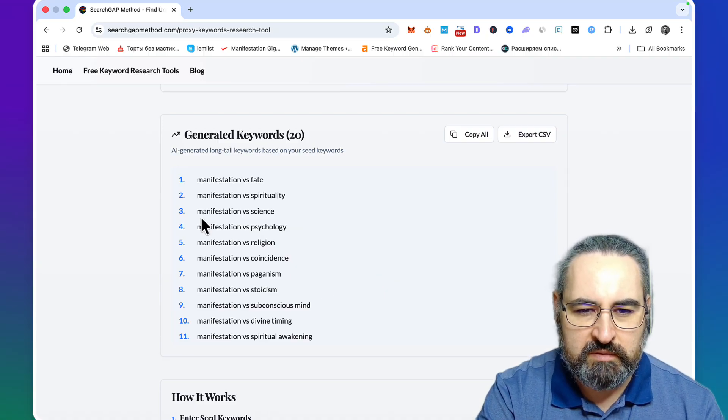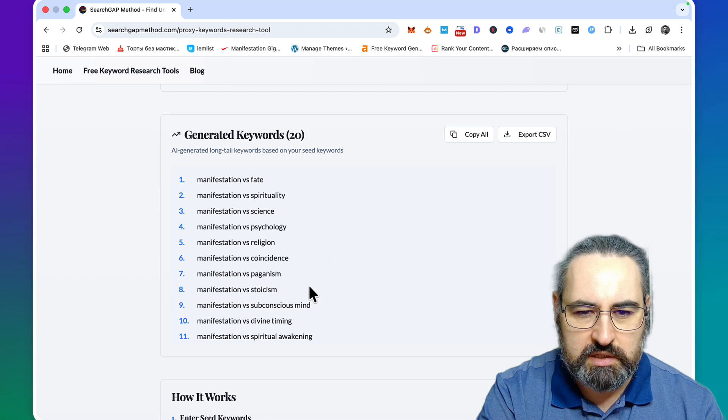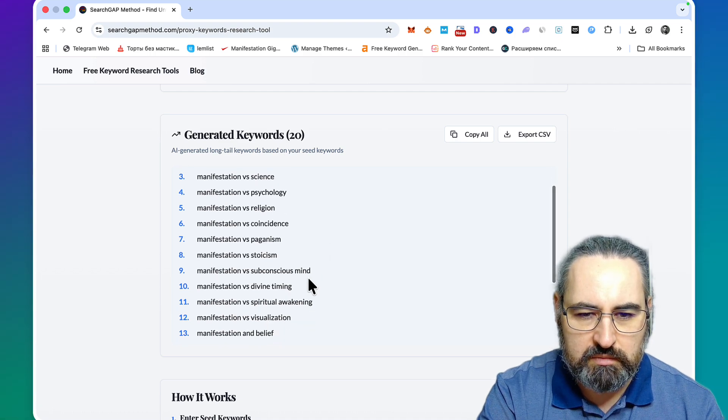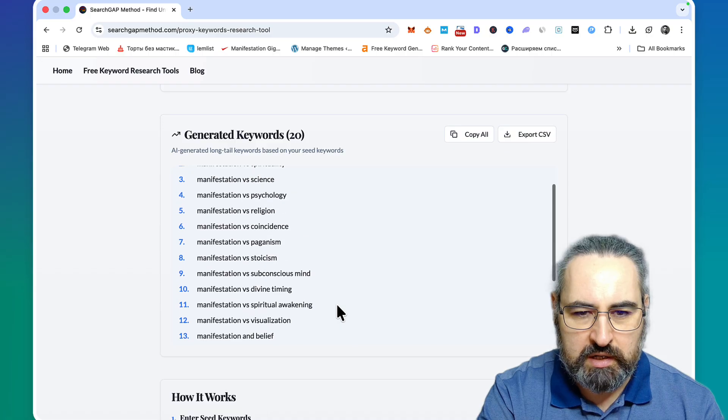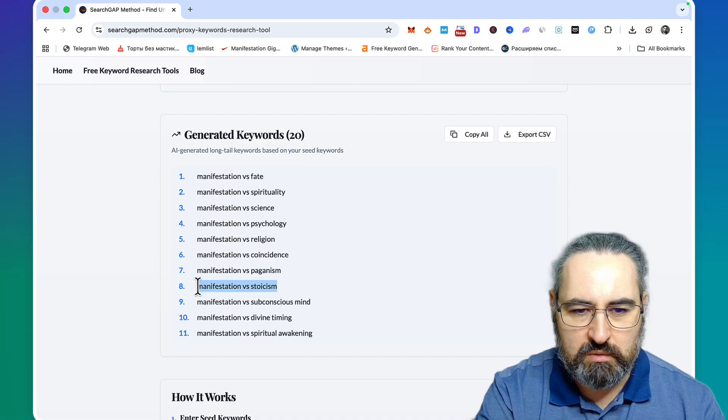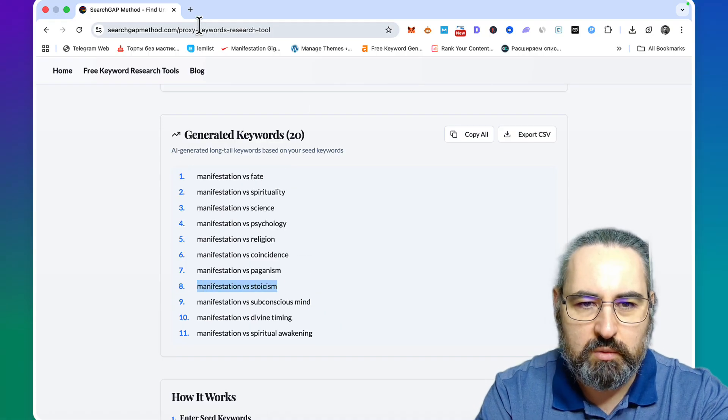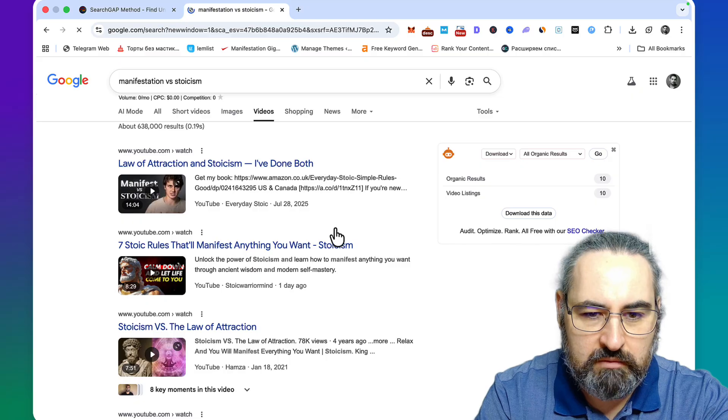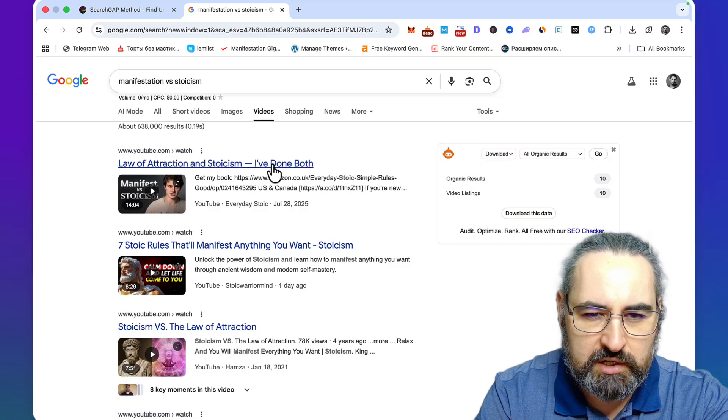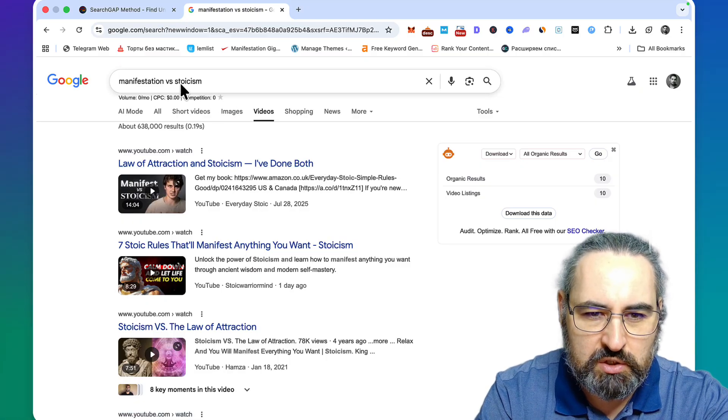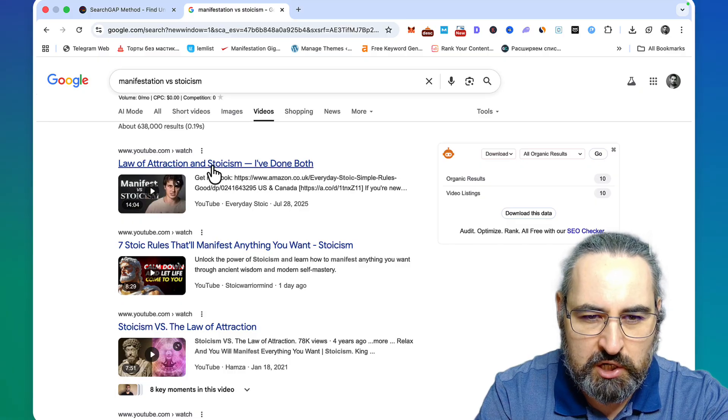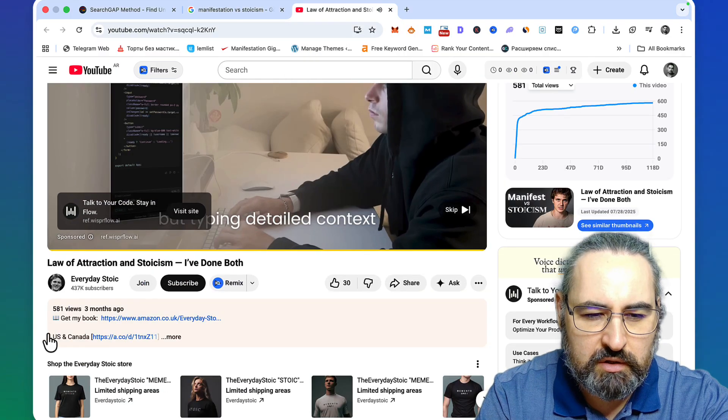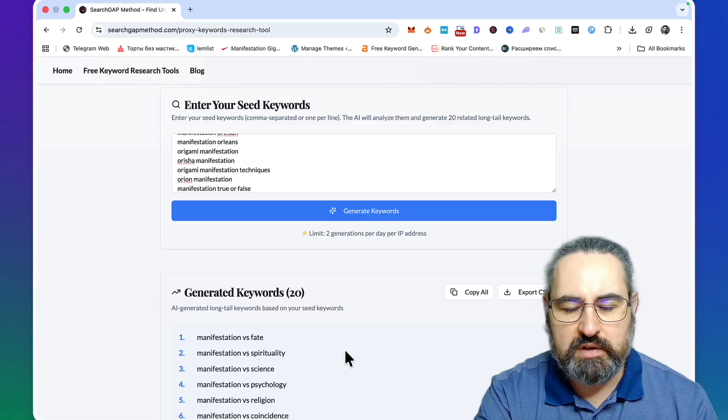Manifestation versus science, religion, psychology, coincidence, paganism, stoicism, divine timing, spiritual awakening. I wonder if this keyword actually exists anywhere. Yeah, you get some videos about it - law of attraction, stoicism. You can use manifestation, which is sometimes used interchangeably. This is a fresh video that got 600 views.